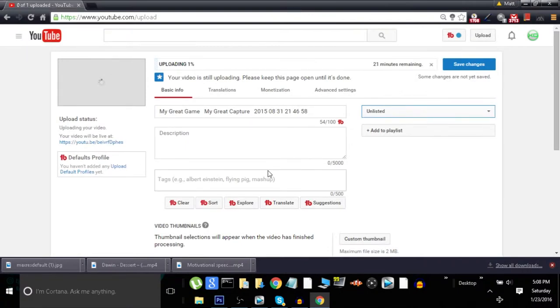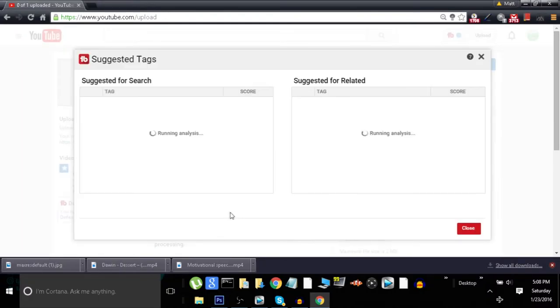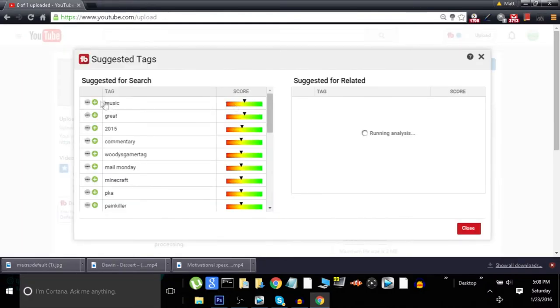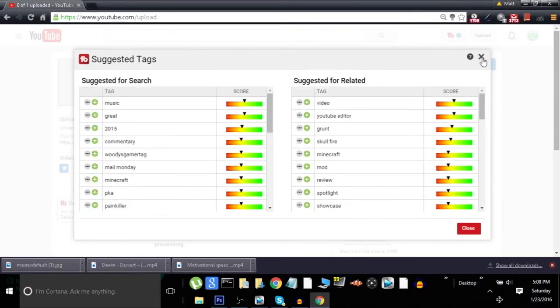Okay, now that you're there, when it's uploading, you want to go to tags and go to suggestions. Now you can use these tags that they suggest to you, or if you don't want to do that,